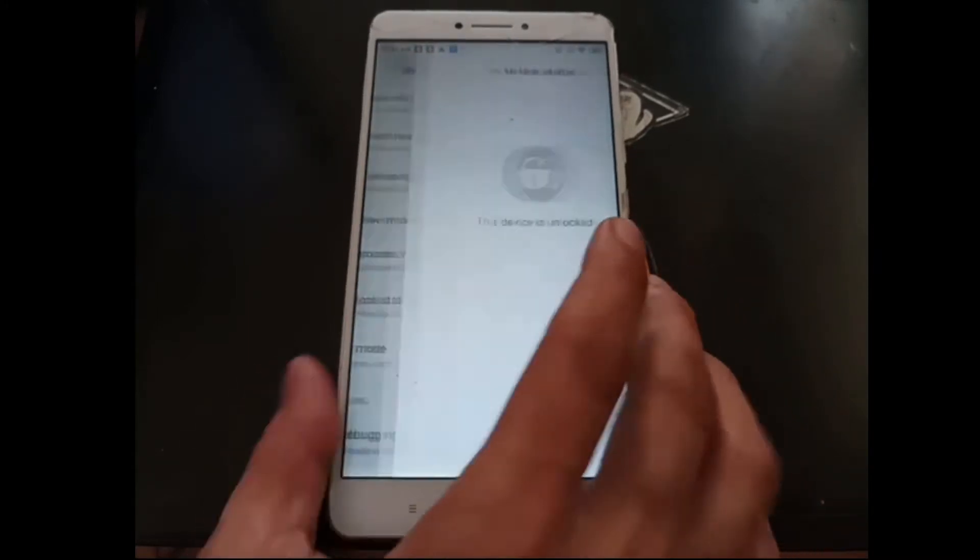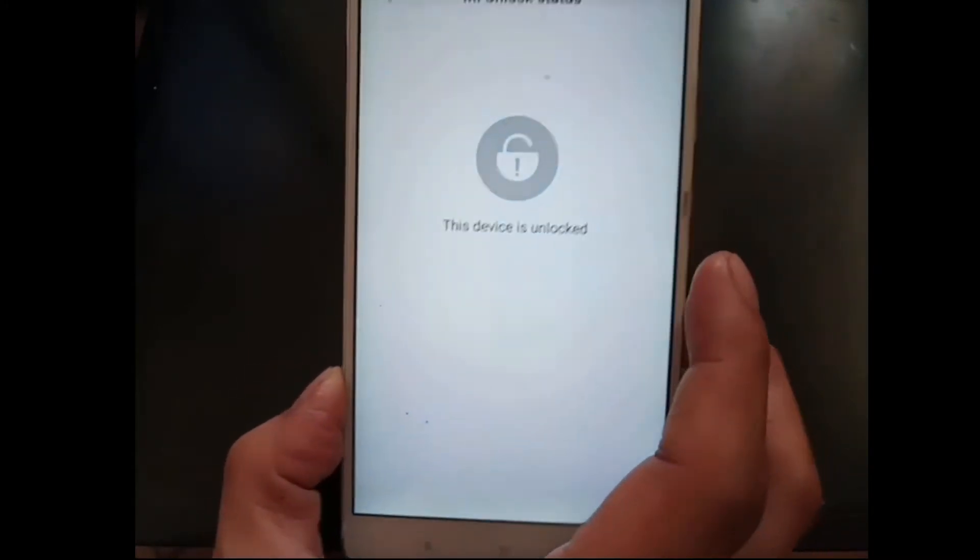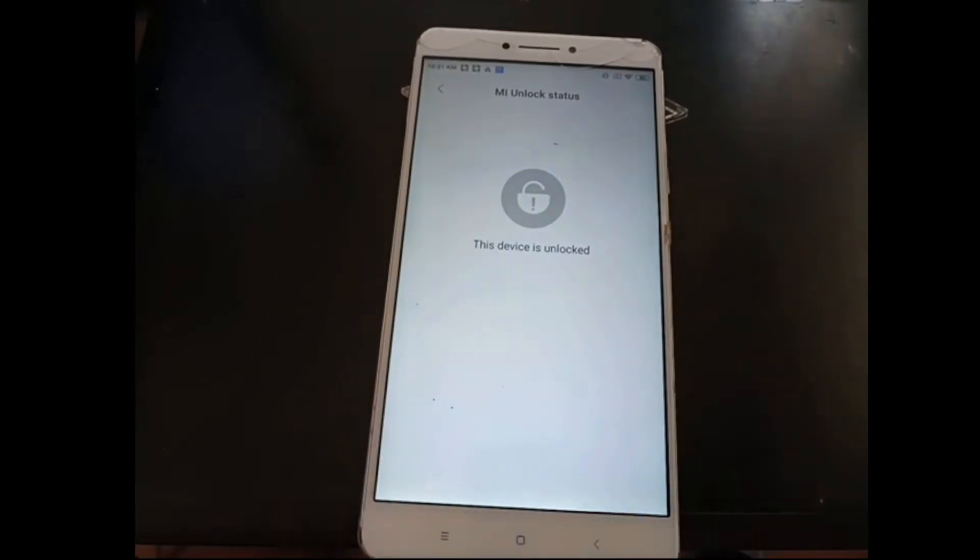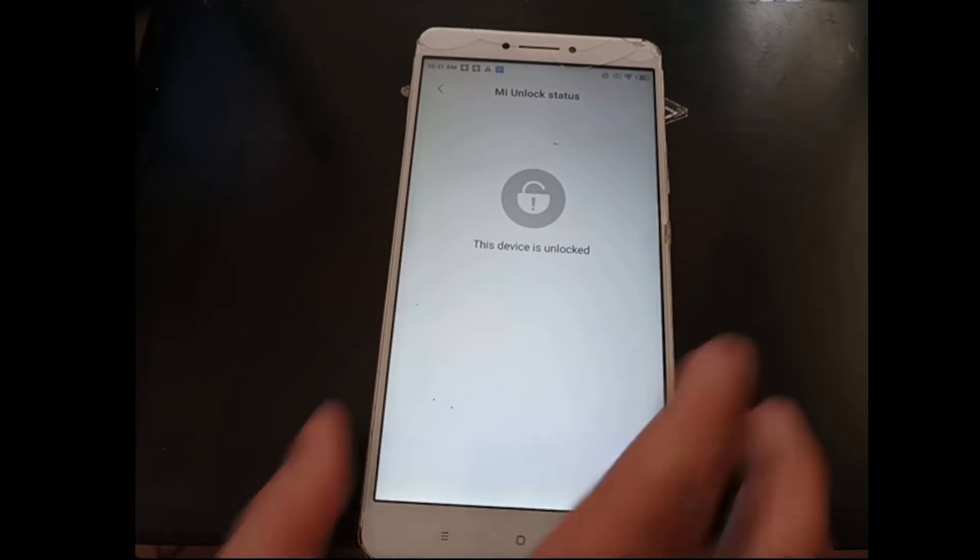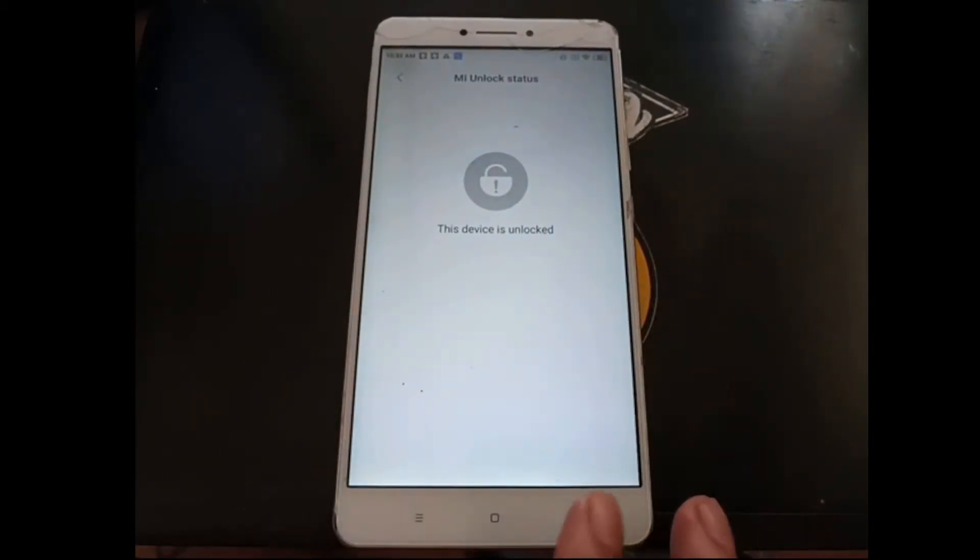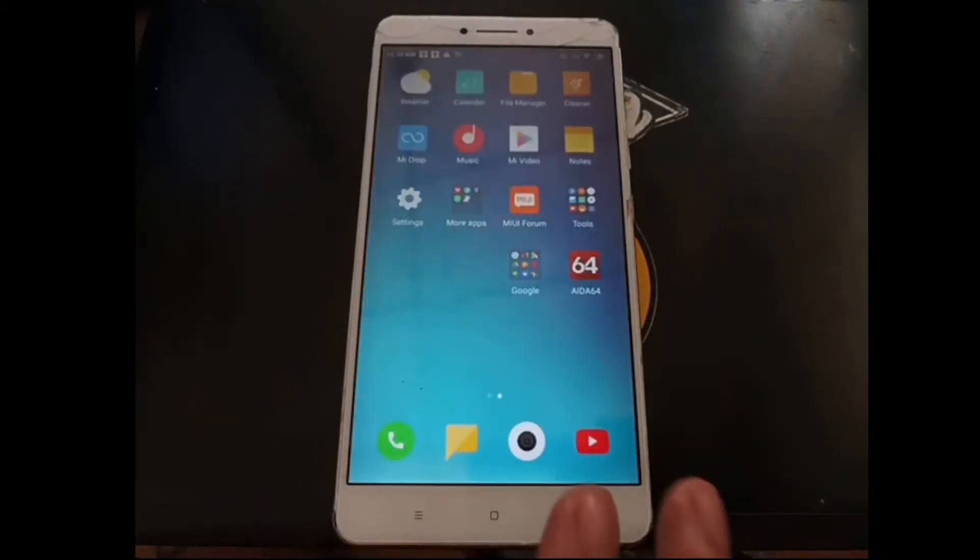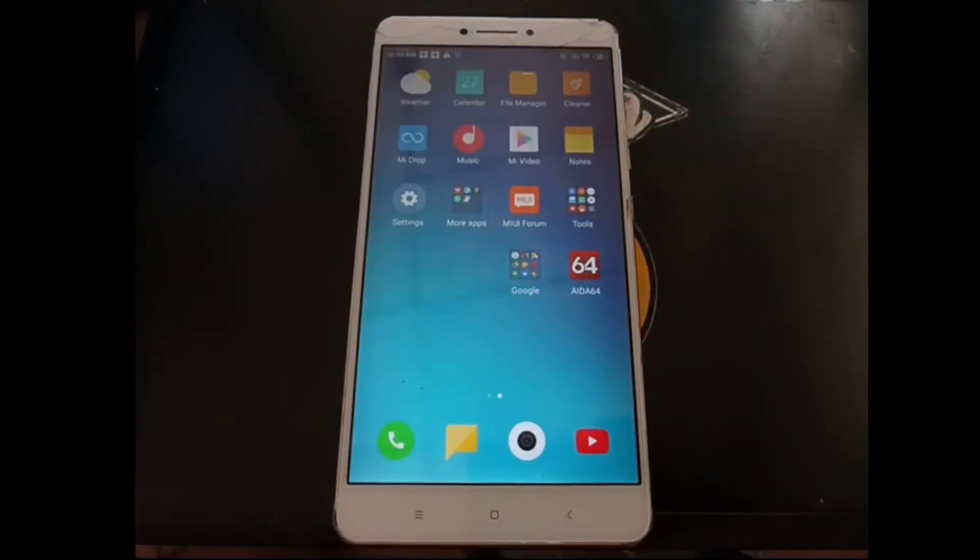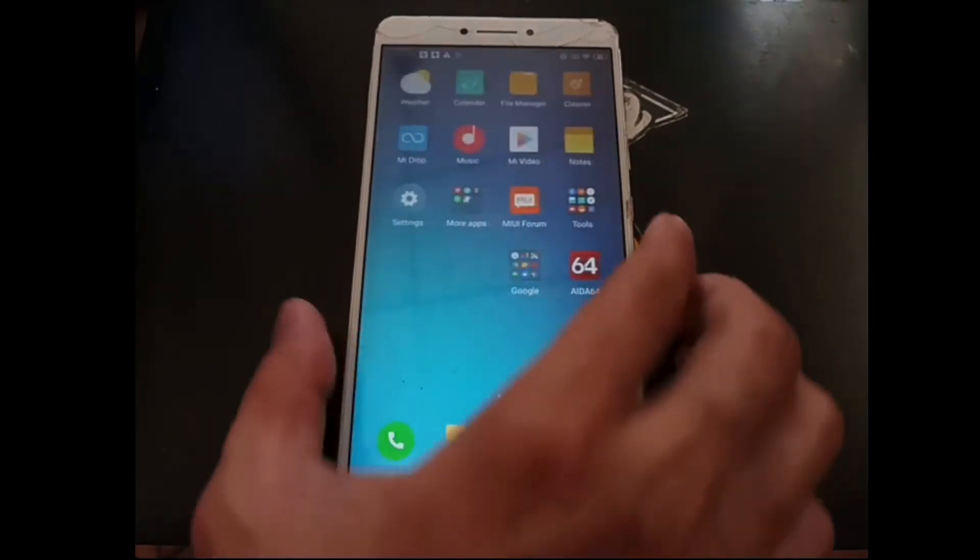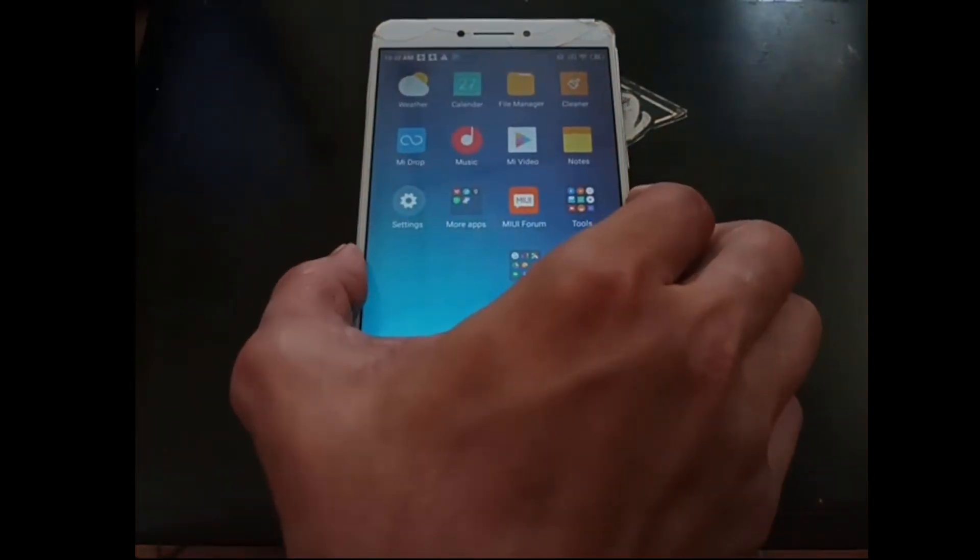This phone has been unlocked, you can see right here. Unlocking Xiaomi phones is very simple. You can check my other videos for the tutorial or other YouTube videos.